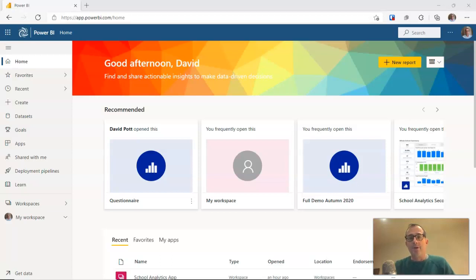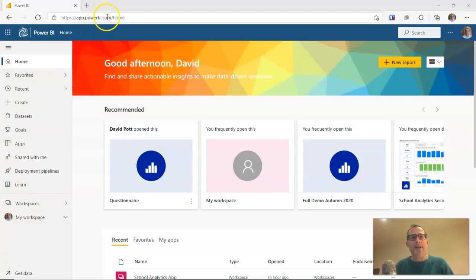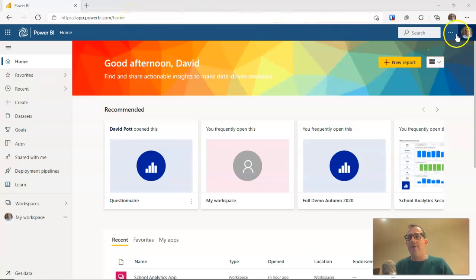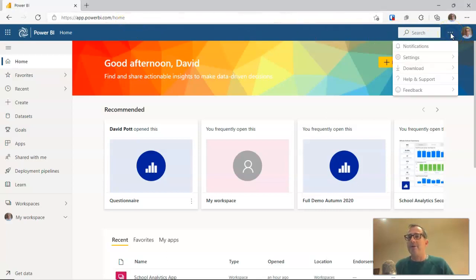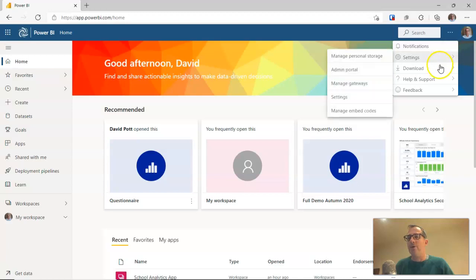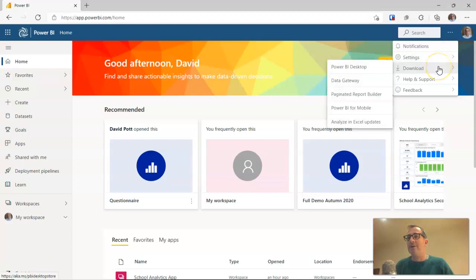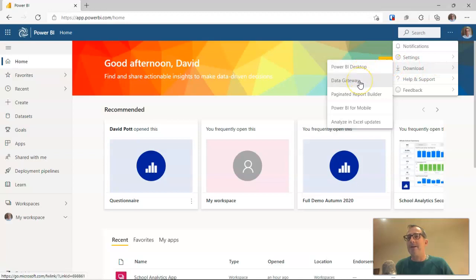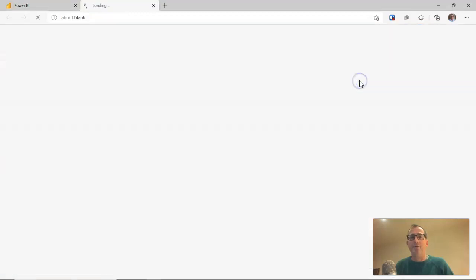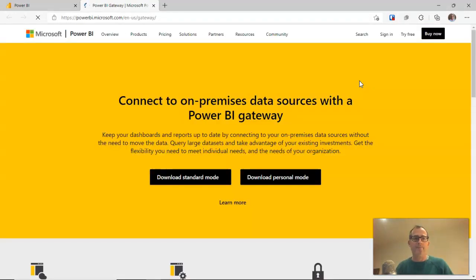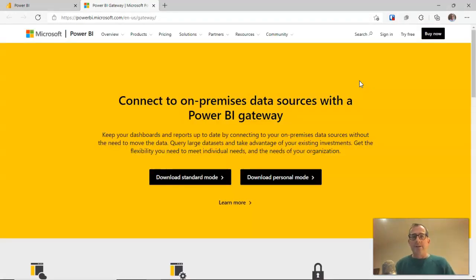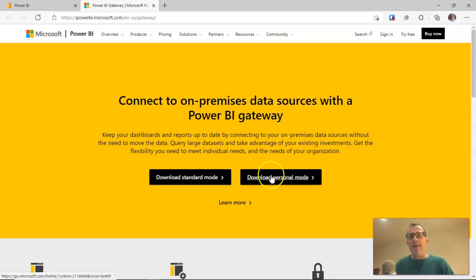The first thing we're going to do is download the Power BI gateway software itself. I'm in app.powerbi.com and I'm going to click on the three dots at the top here where there's an option to go to the downloads. I want Power BI data gateway to download so I'll click on the data gateway. You have two choices: there is a standard mode gateway and a personal mode gateway.